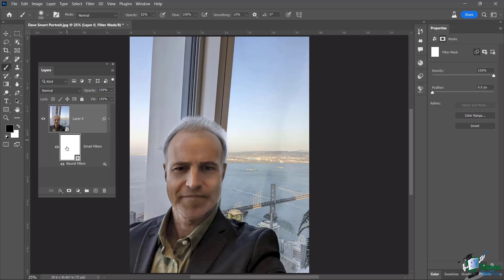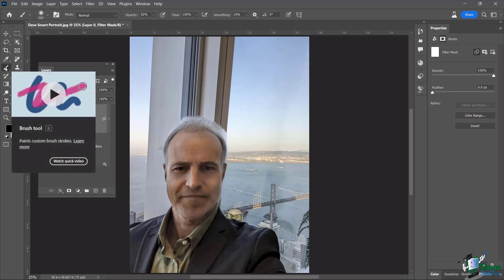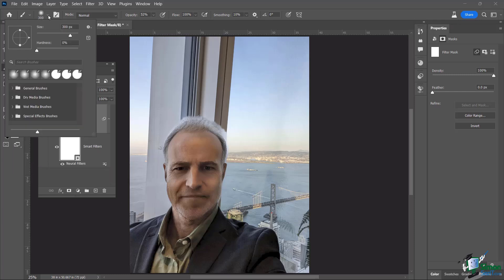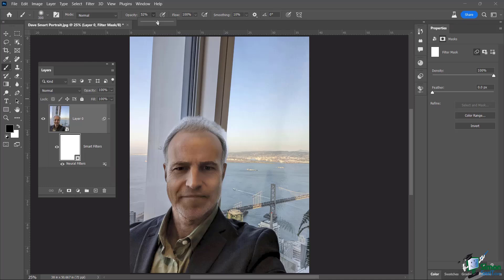And again, I'm going to choose my black brush. And typically when I'm working with my brushes, I do like to have my hardness all the way down to zero. If yours isn't already, you might want to check that out if it's not working properly.